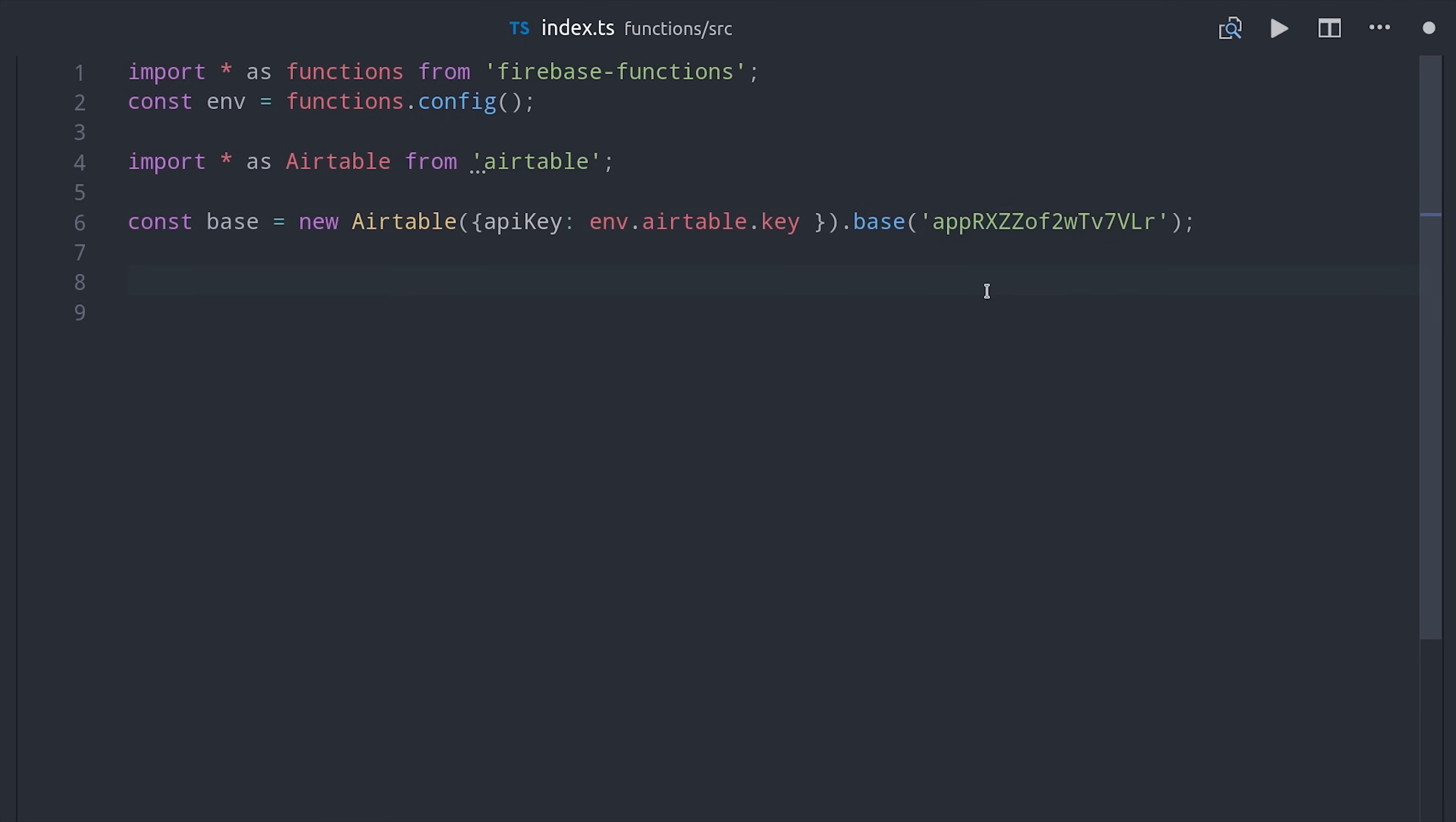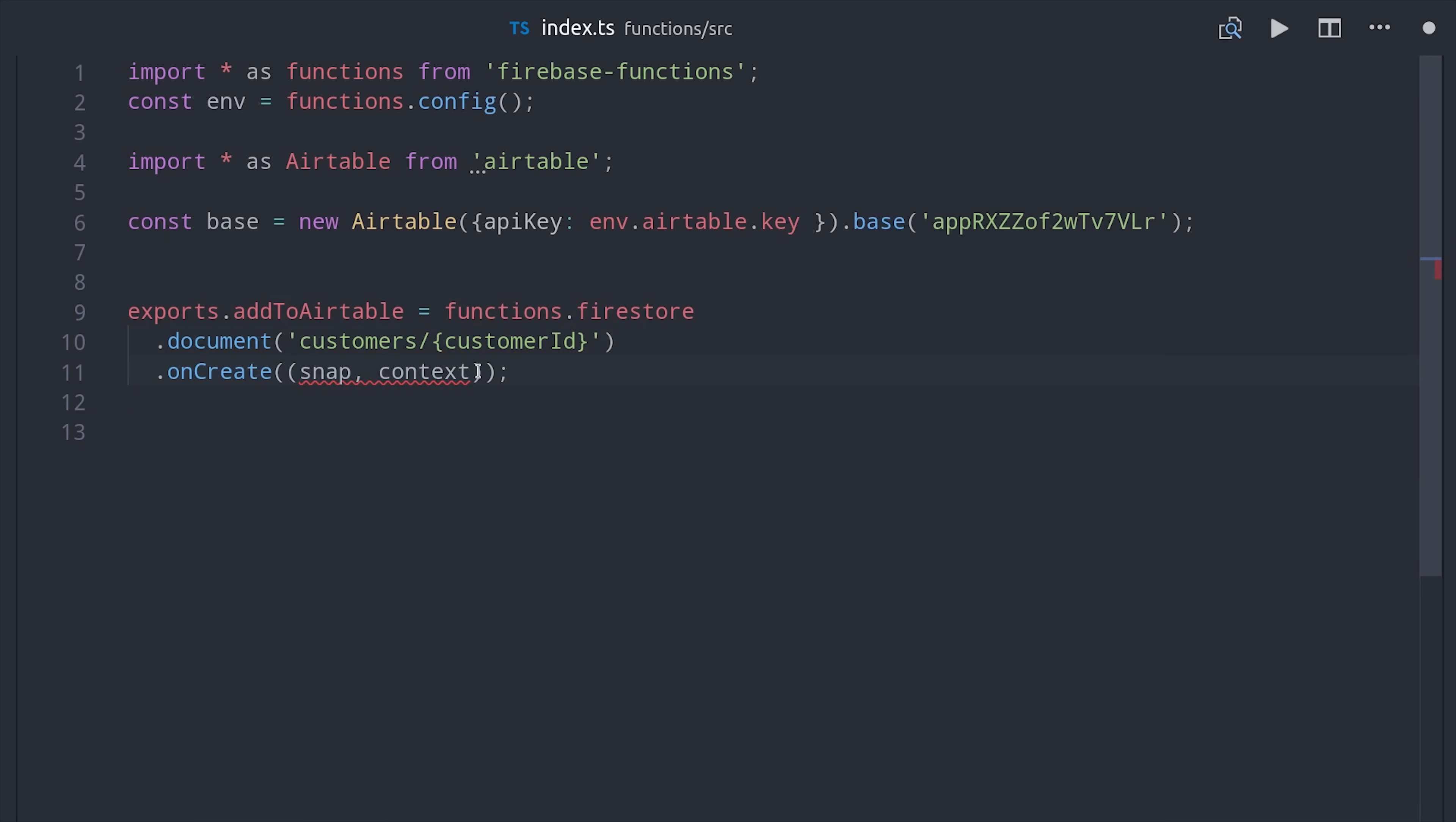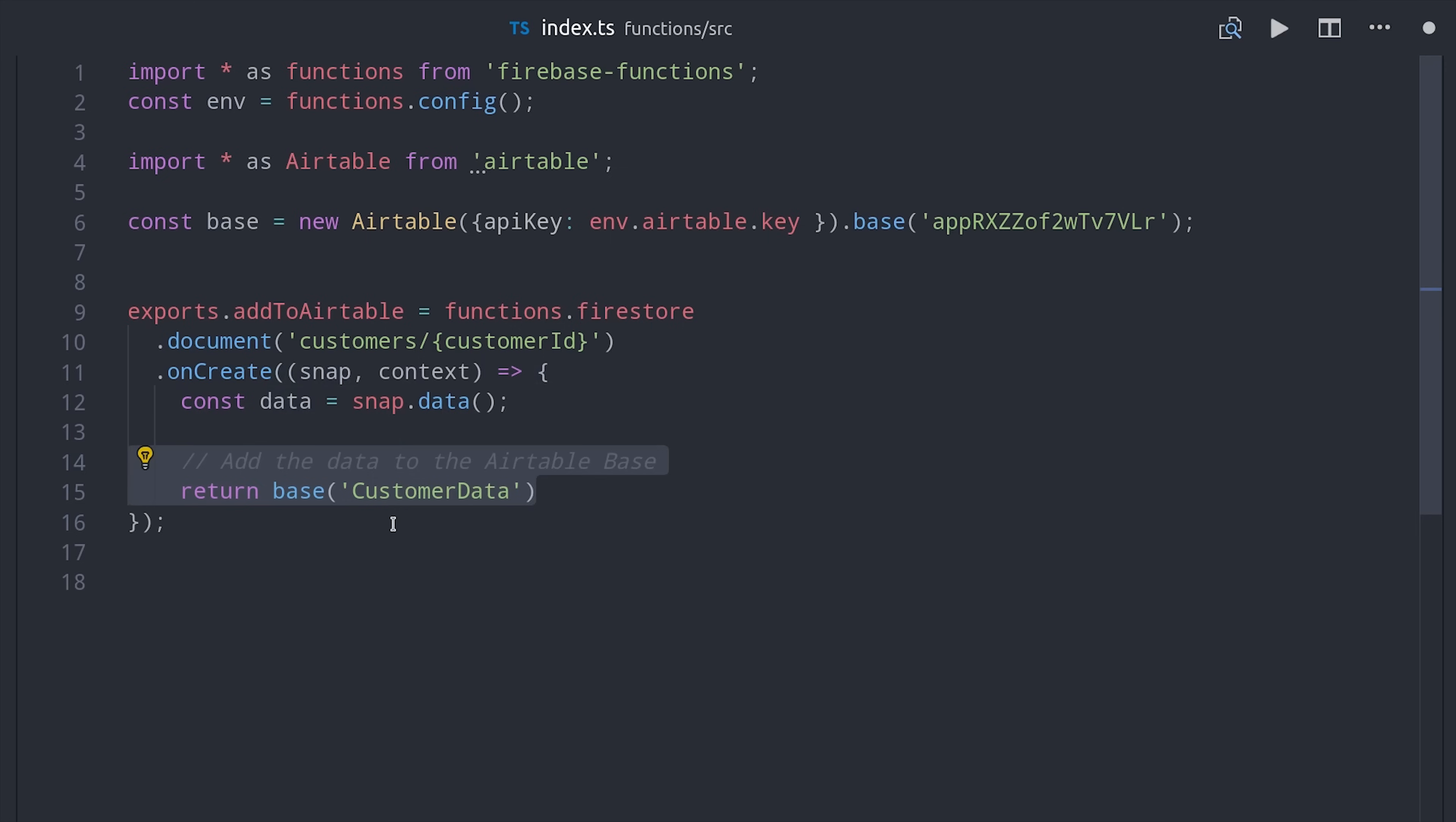In Firestore I have a collection of customers, and I want to update the Airtable database whenever a new customer is added. We can listen to the onCreate event on the customer's collection. Then we'll go ahead and set the data from this document as a variable and use that to update the base in Airtable.